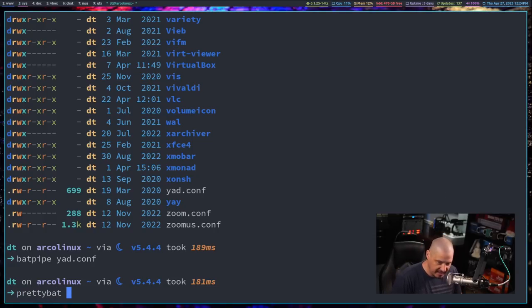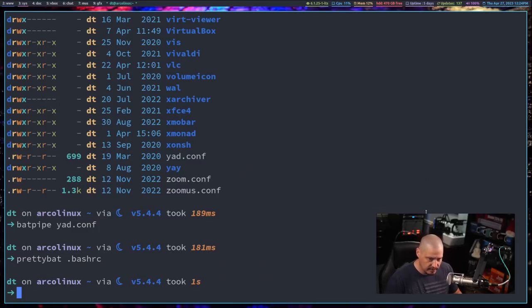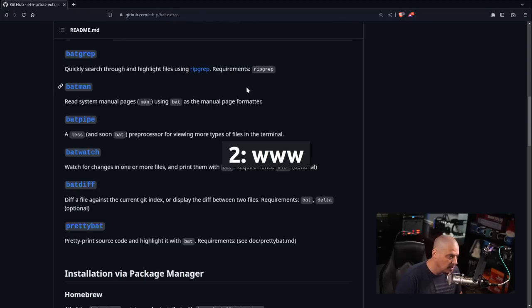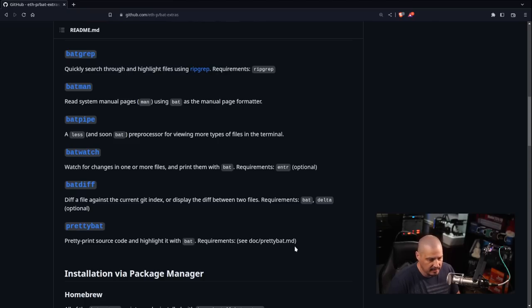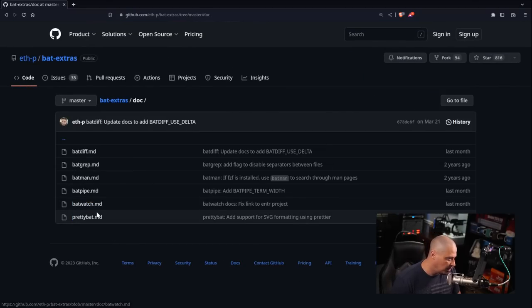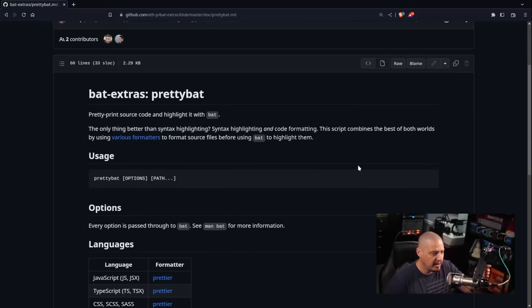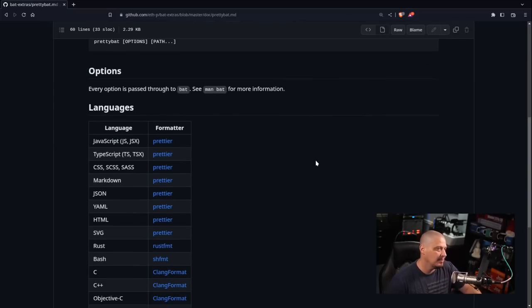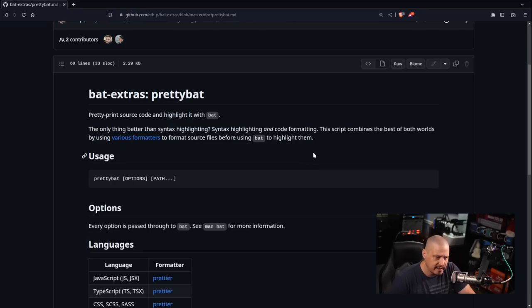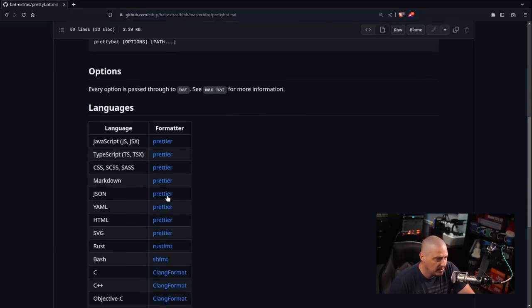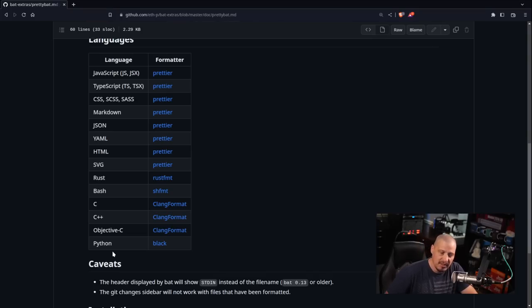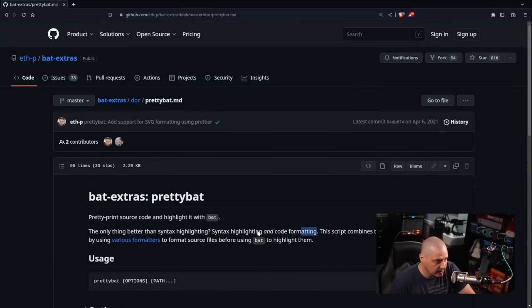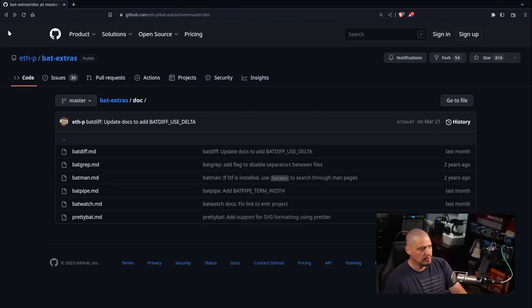And then finally you have prettybat. And I just run prettybat on my bash RC. It just looks like bat on the bash RC because really there's not much to it. What it does is it pretty prints the source code and highlights it with bat. And it says see the documents for prettybat. Actually, let's go to the docs because it will probably explain what it does better than me because I can't really show you what it does. But basically it does some syntax highlighting and code formatting is what it does. And it uses these particular code formatting tools depending on the language of the file that you happen to be running prettybat on and it gives you that code formatting essentially. So that is prettybat.